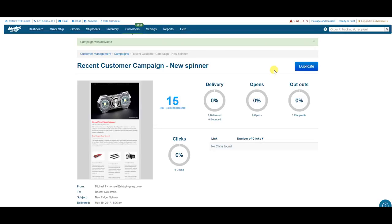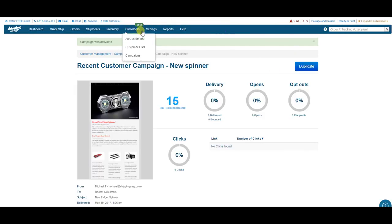Now, it doesn't end there. As you can see, one of the best features of our customer management tool is the information we get about your campaign. Let's take a look at one of my previous campaigns and see what all we can learn about it.